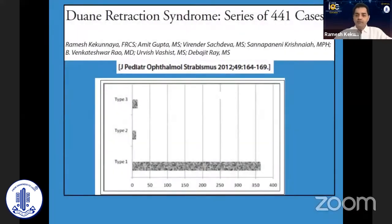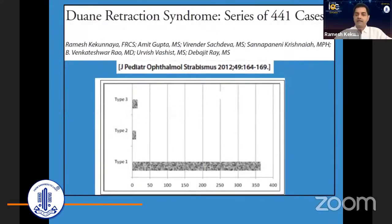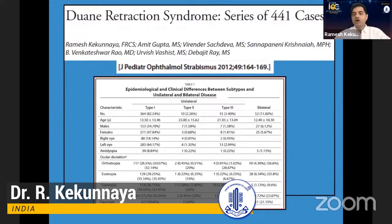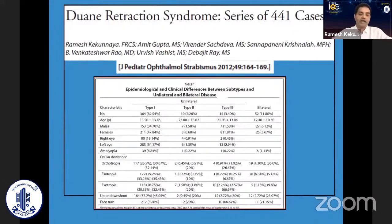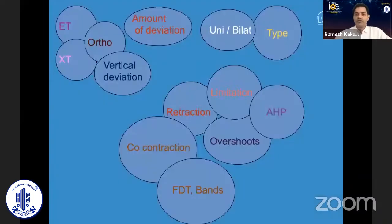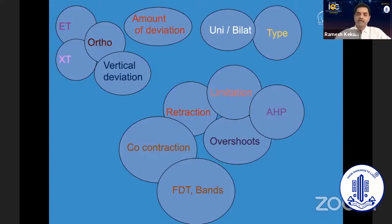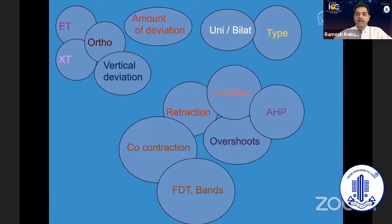In patients of Duane syndrome, type 1 is the most common. But in practical terms, what is important is how many of them are orthotropic, esotropic, and exotropic — this is more important than looking at type 1 or type 2. For surgery, there are four clusters of things: the type of Duane (ET, XT, ortho, or vertical), the amount of deviation, whether it is unilateral or bilateral, and the associated features unique to Duane — co-contraction, retraction, overshoot, abnormal head posture, and sometimes ptosis. This makes Duane syndrome a little bit complicated.